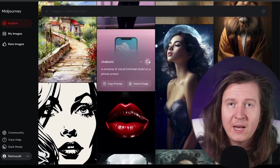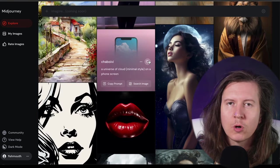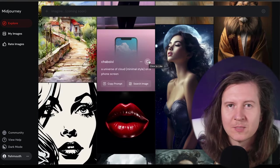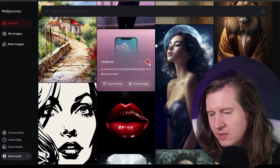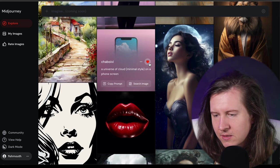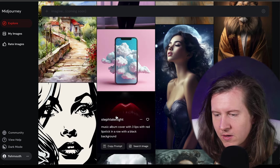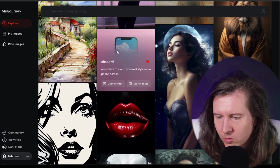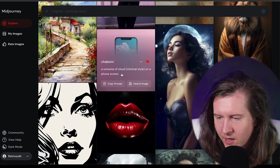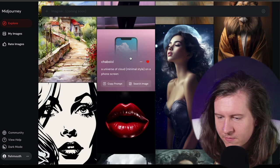I love just scrolling through the explore tab and seeing what others are up to and keeping that for later. That is really incredible. A universe of cloud minimal style on a phone screen.